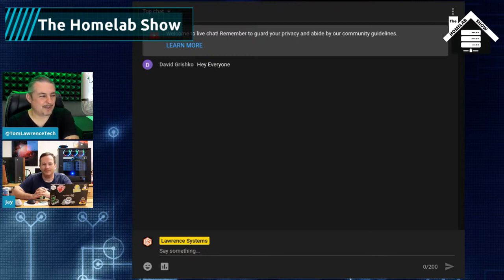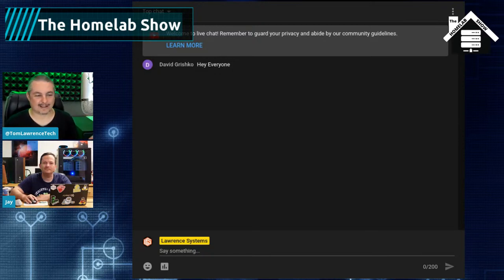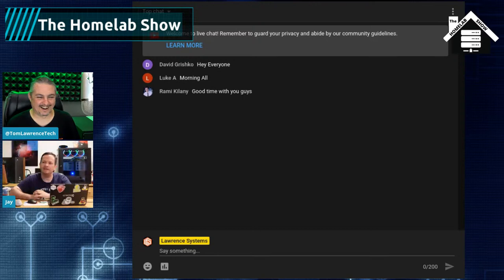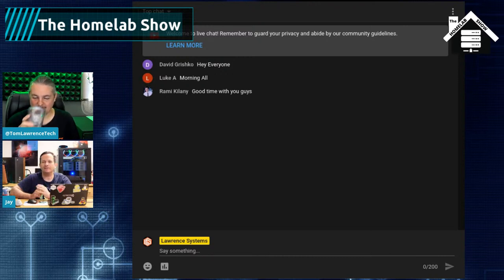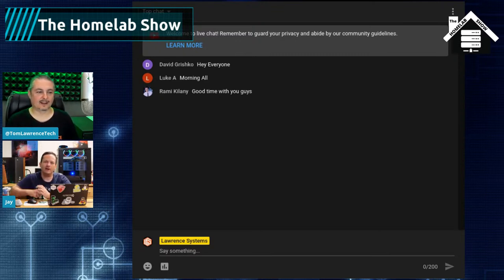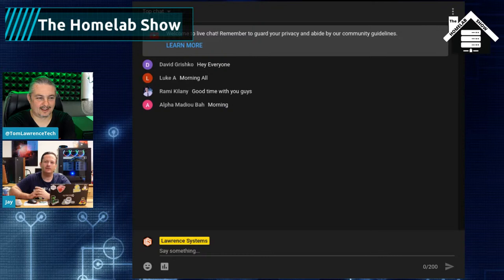Before we dive in, a little housekeeping: this video is brought to you by Linode. This podcast is hosted on Linode servers that run the homelab.show website. Jay's been a long-time Linode user. I love their interface — I've been using it for maybe three or four years now, ever since PenguCon where they gave out a free credit card. Everything on Learn Linux TV is on Linode.